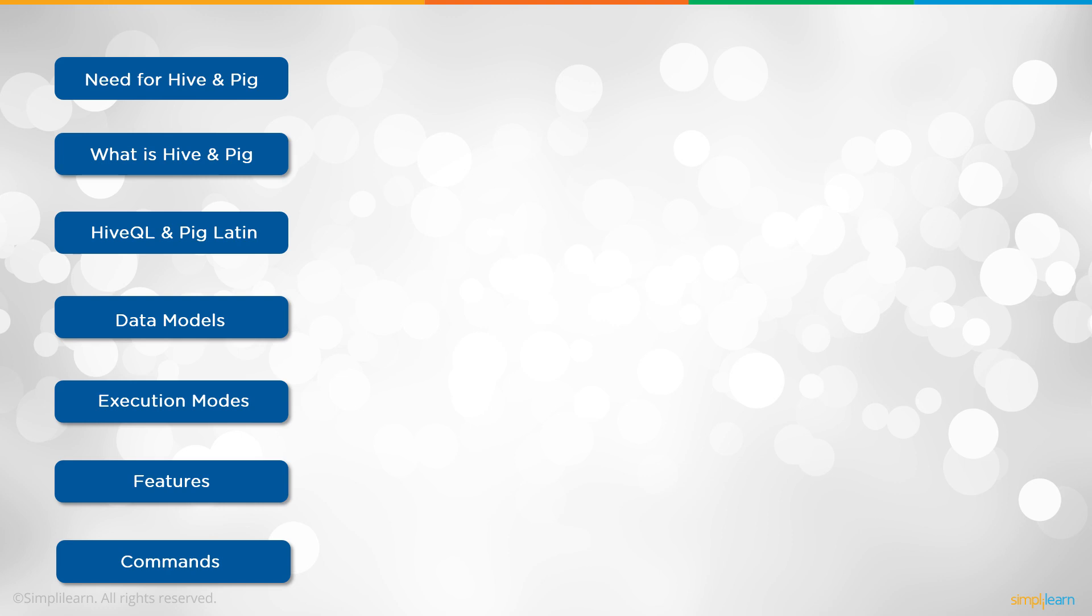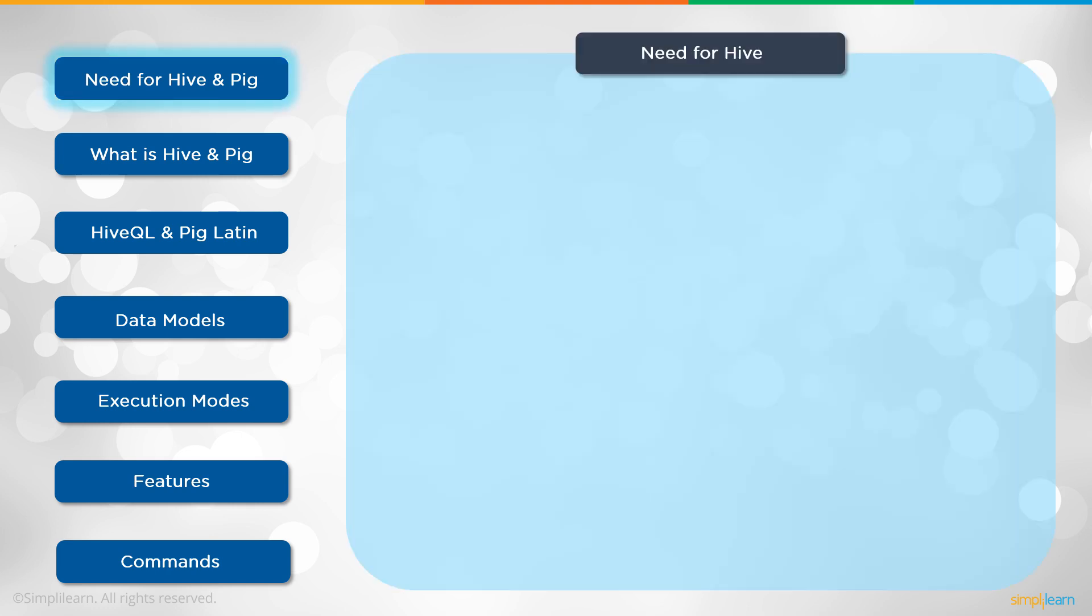Today we're going to cover the need for Hive and Pig, what is Hive and Pig, HiveQL or HQL as it's often called, and Pig Latin. That's the terminology for the languages. Data models, execution modes, features, and commands. So we'll start with the need for Hive.